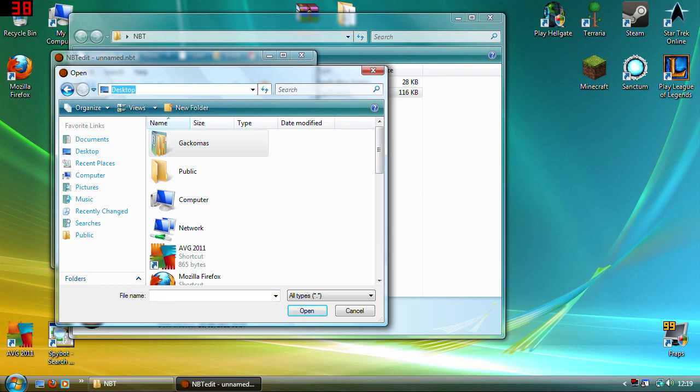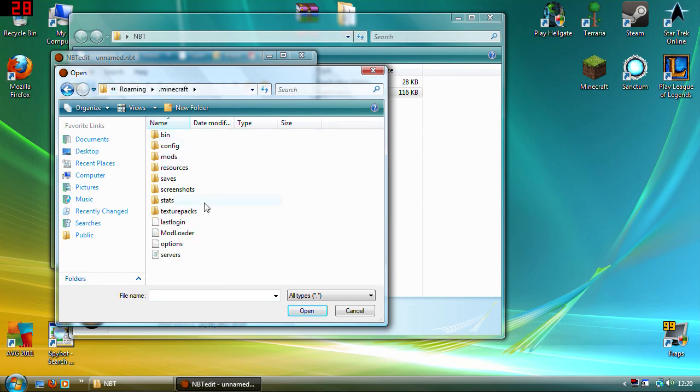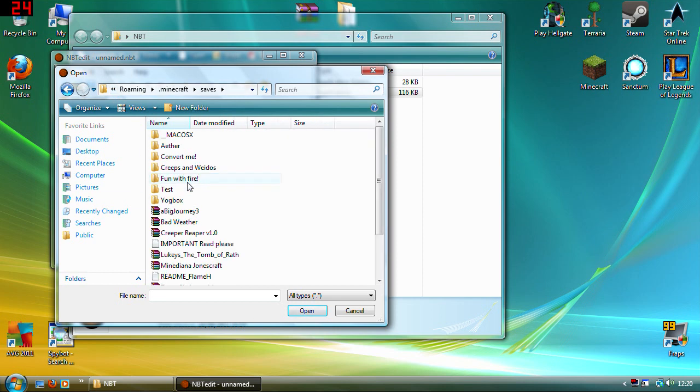Percentage sign, appdata, another percentage sign, click on it and it will bring up this thing here. Then you can just click on your Minecraft and your saves. So you can do it for any map you've got. I've got a shitload of maps that I've downloaded and played.